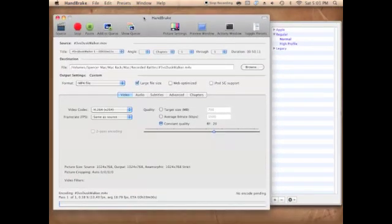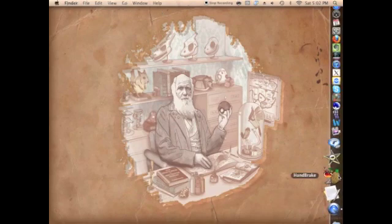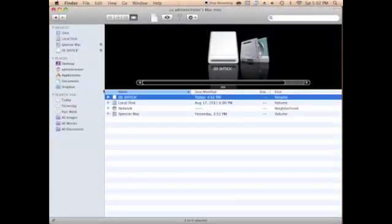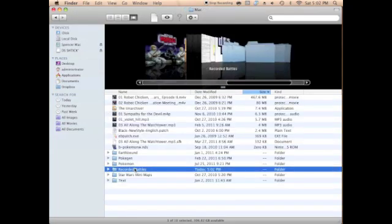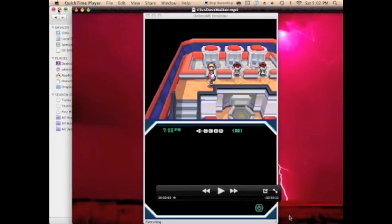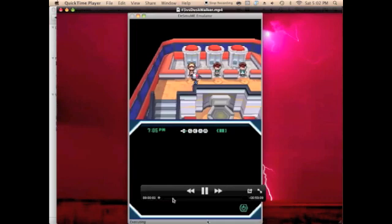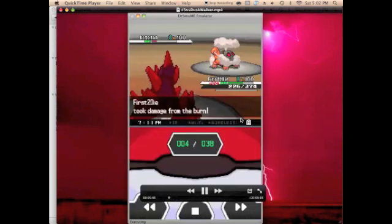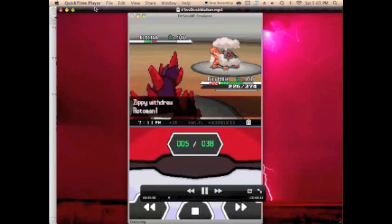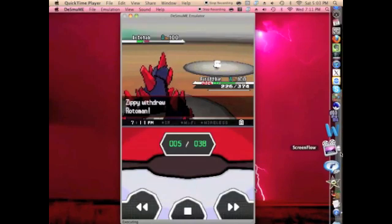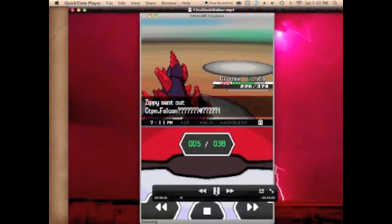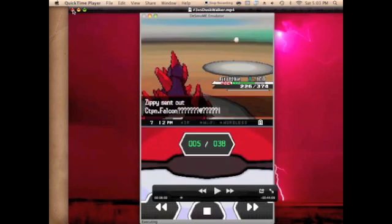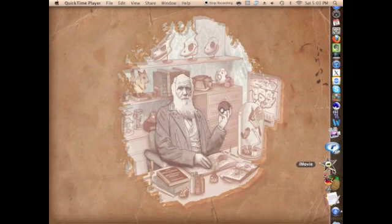Once it's done, the file should be reduced to about two-thirds of its original size. If it's still bigger than you want, you can shrink it again — it never hurts the quality. HandBrake keeps the quality the same but makes the file size smaller. The only problem right now is that the video plays too slowly, because QuickTime can only record as fast as the emulator runs. We'll fix that in iMovie.